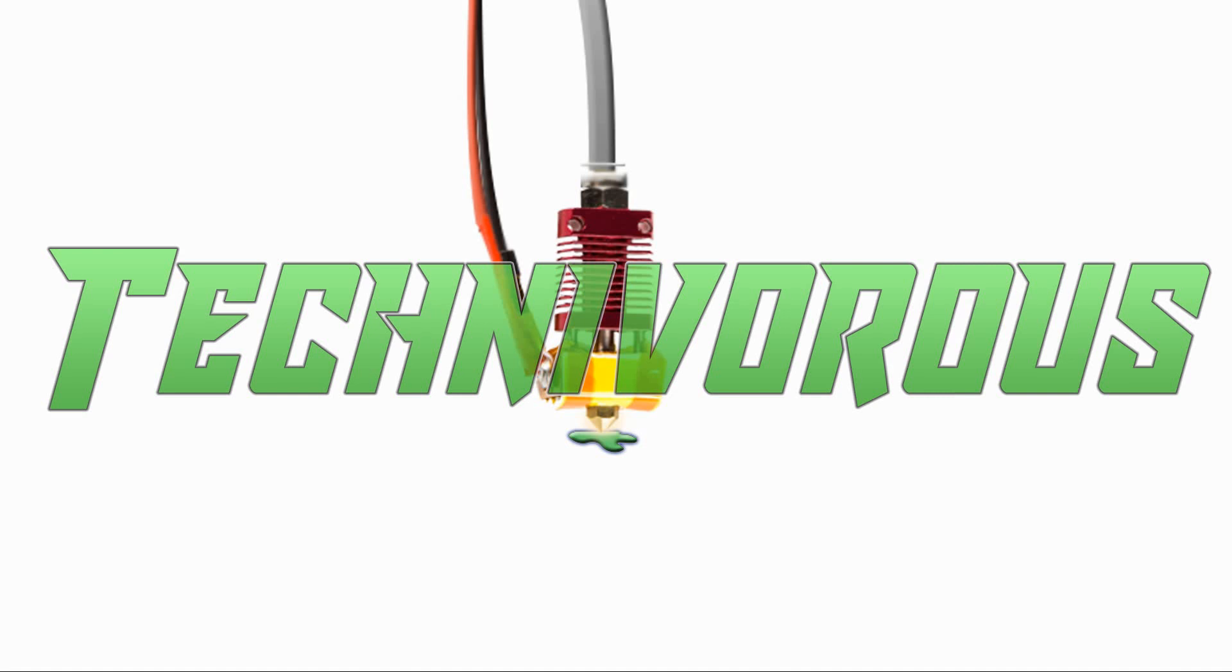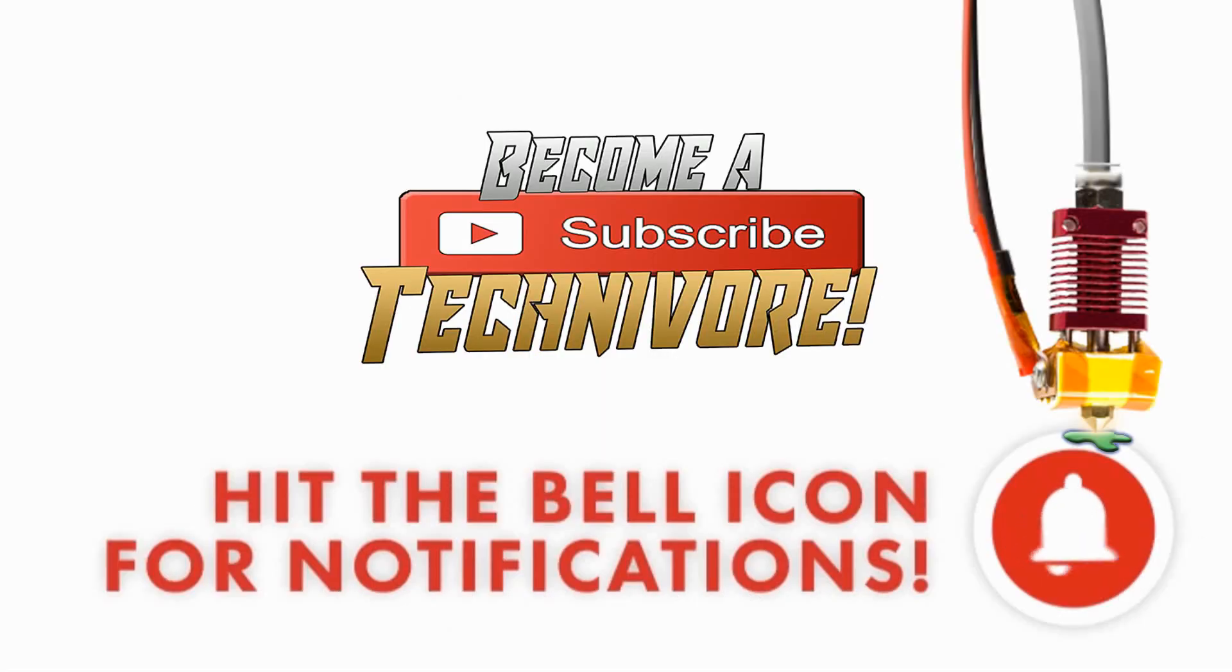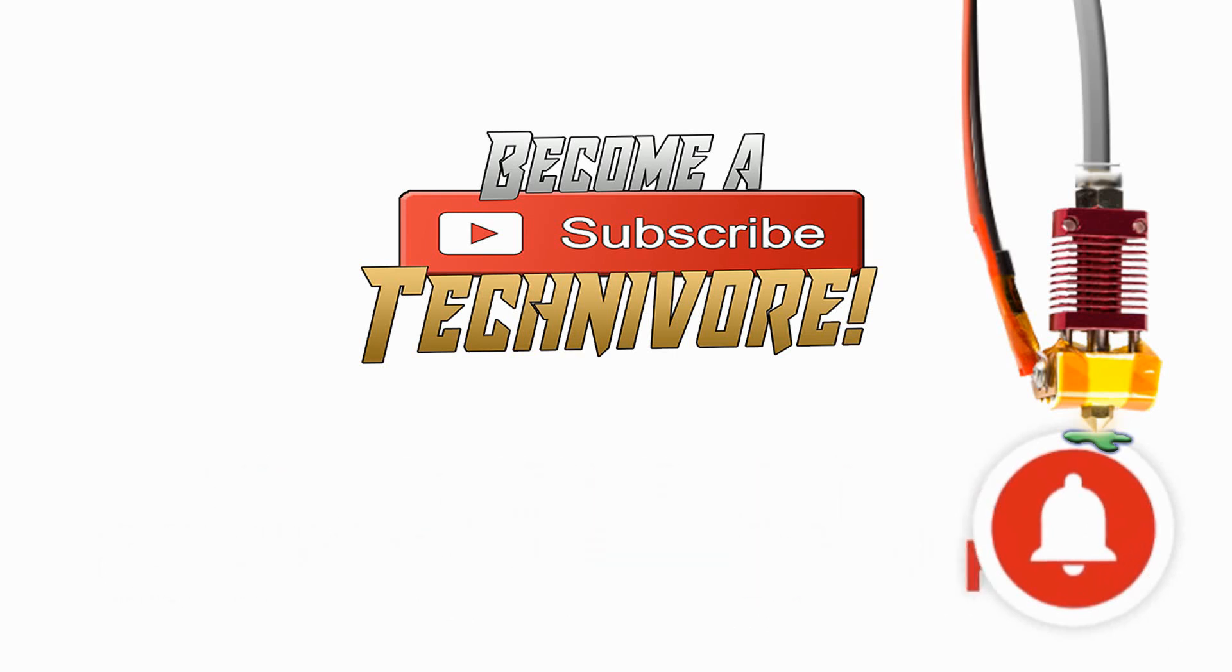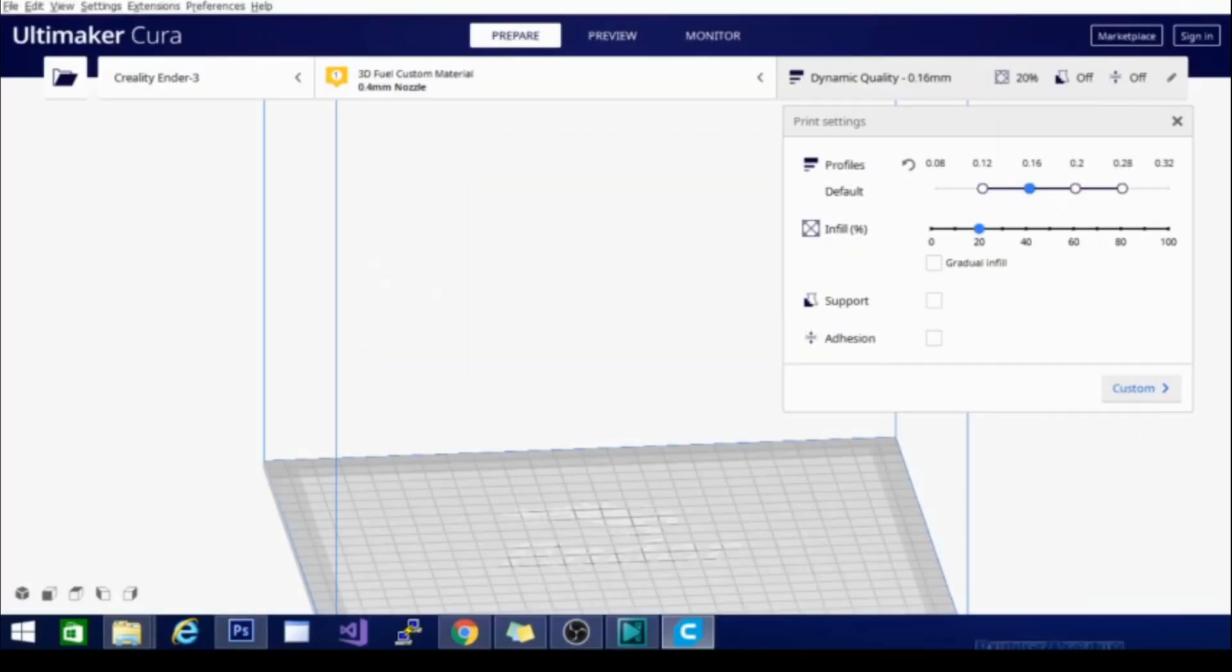Hi folks, Technivorse here. Welcome to my Cura playlist. Before we get started, hit that subscribe button so you can find your way back here. I update often.